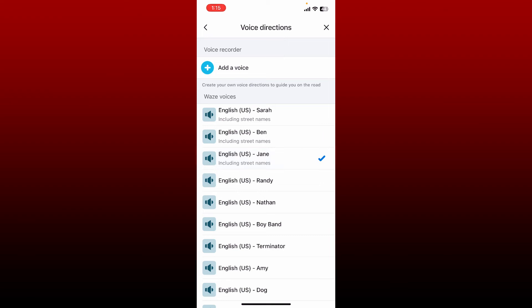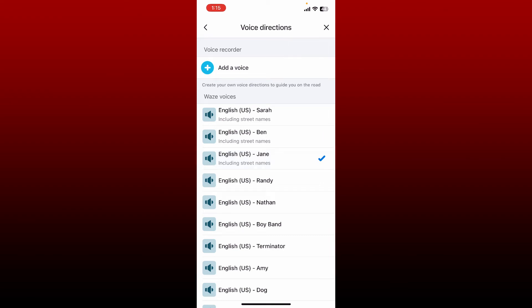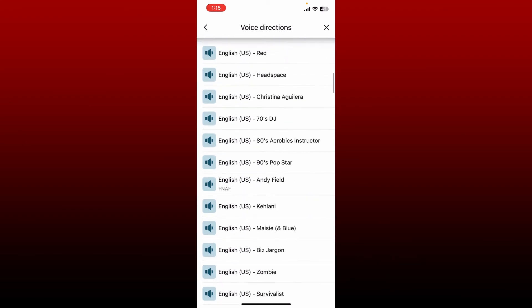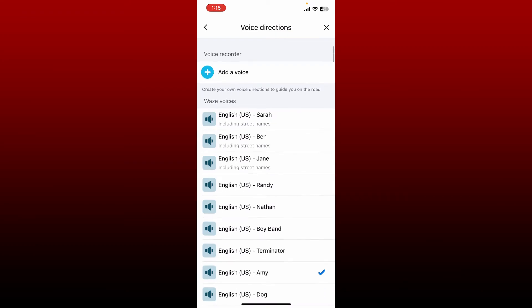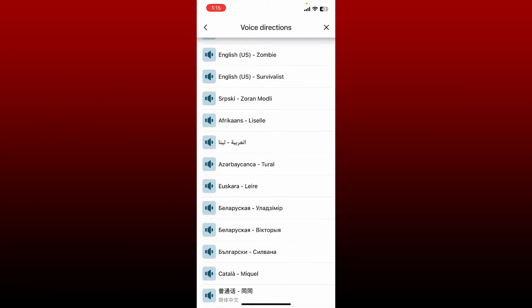Once you are done, you'll be able to change the voice on your Waze app. You can also change your language by scrolling all the way down and selecting the language you prefer from the options and give it a tap.